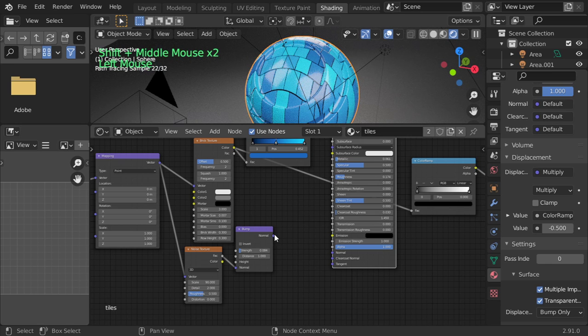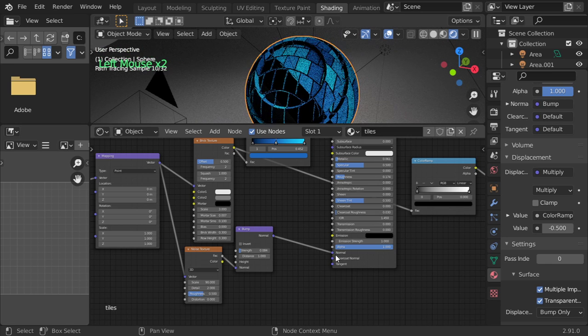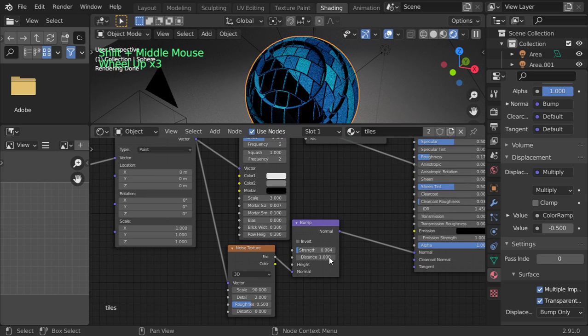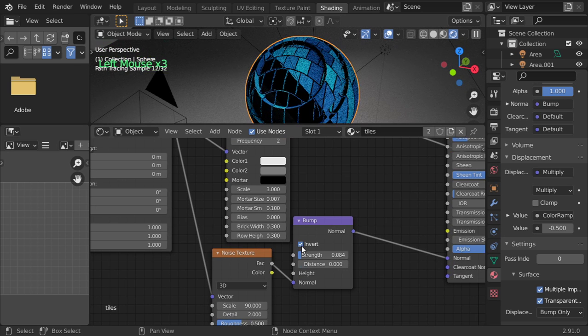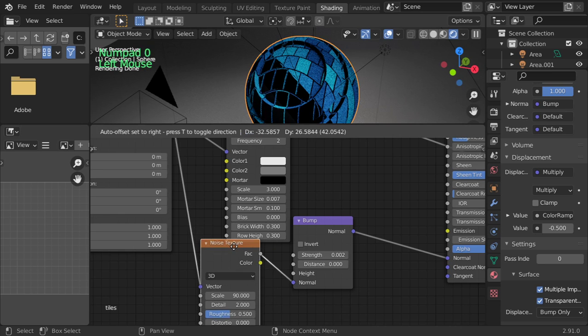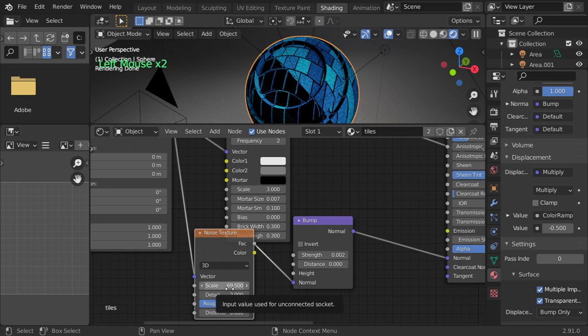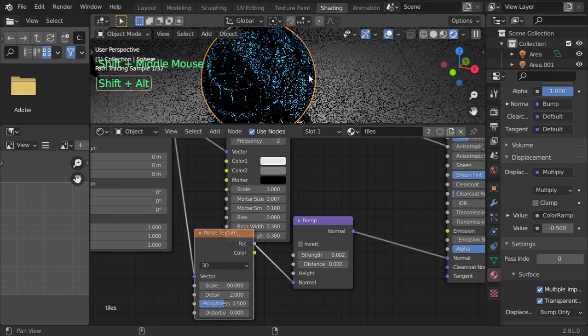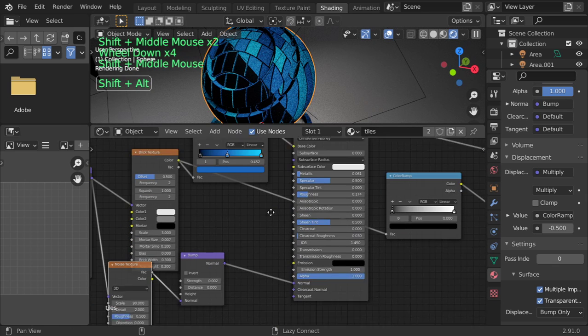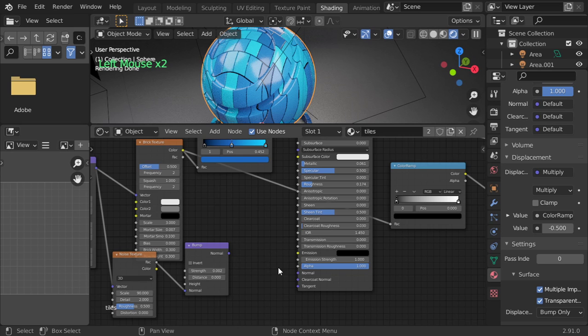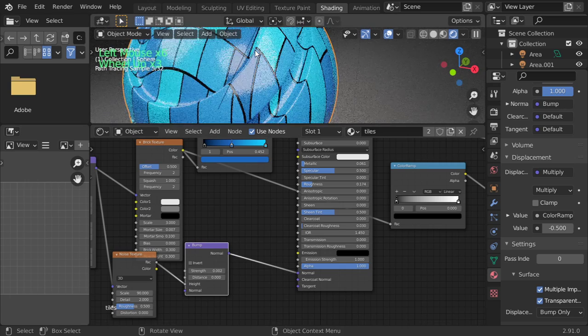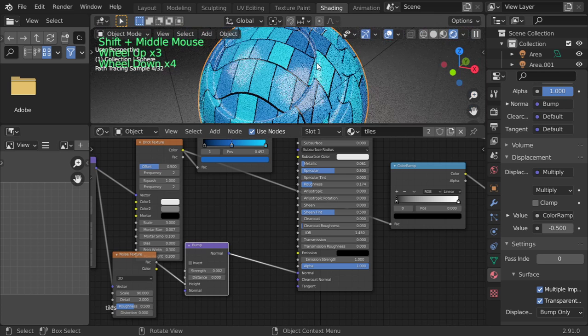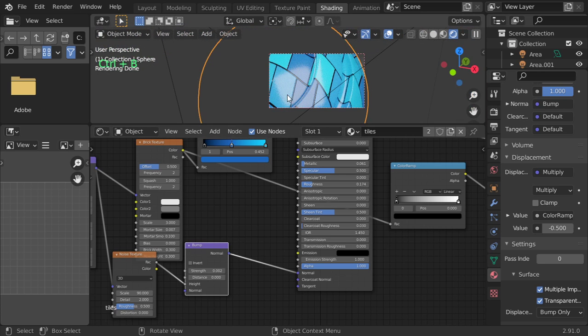What is the issue here? After adding the bump, it looks horrible such as this. So distance will be zero. Inverted may be low such as this value. Alright, so factor to height, not normal. Alright, here we are.